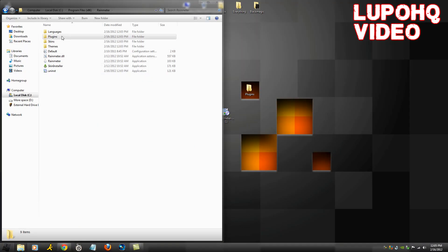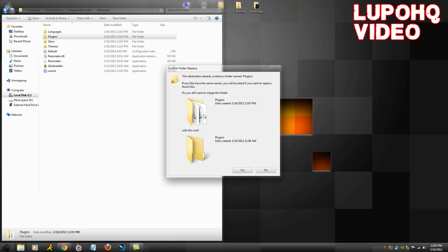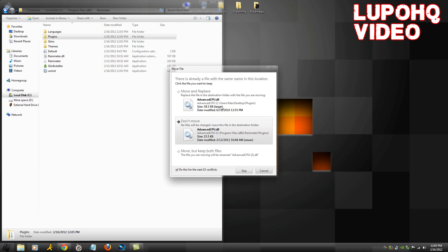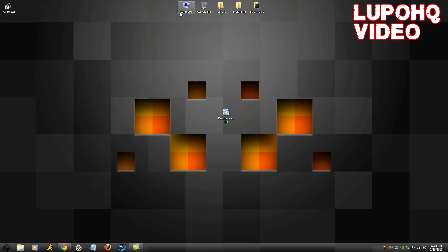You should see a folder called Plugins. Now just drag the Plugins folder which you extracted from the download as well into here. It's going to ask you, do you want to override it? Click yes. Now you can do this for the next 15 conflicts or however many that you have. Just move and replace.